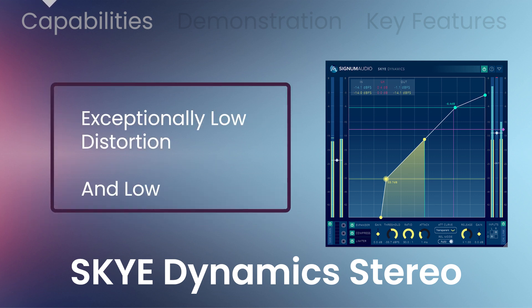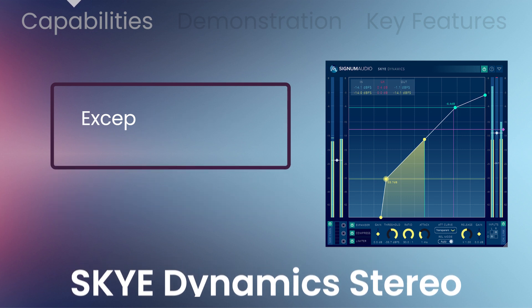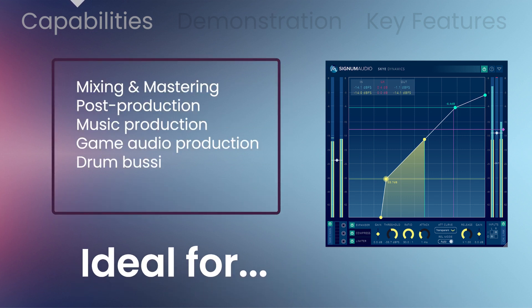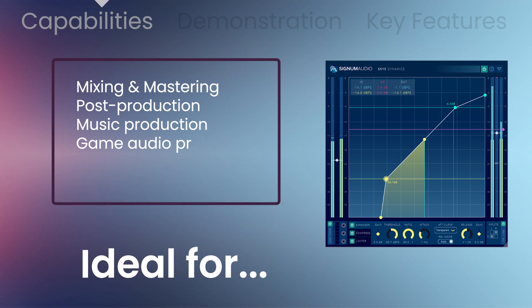Skydynamic Stereo delivers exceptionally low levels of distortion and saturation for the following music production scenarios: mixing and mastering post-production, music production, game audio production, drum bussing, vocal processing, and sound effects processing.